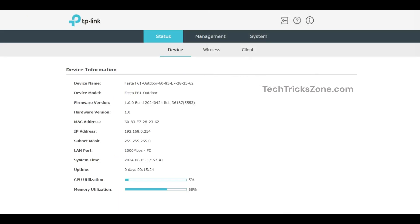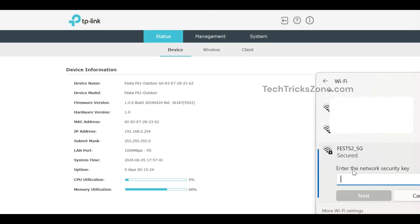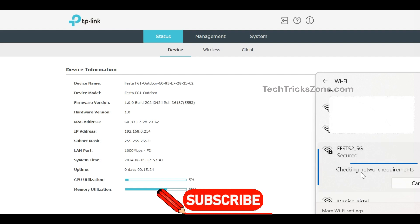Reconnect your device to the new Wi-Fi network and test the internet connection. Open a browser or streaming app to ensure the signal is strong and stable.